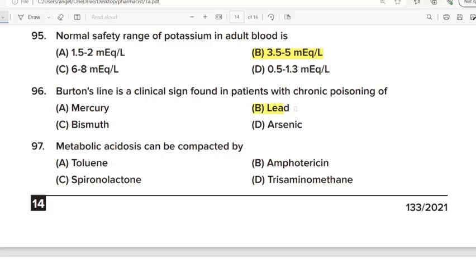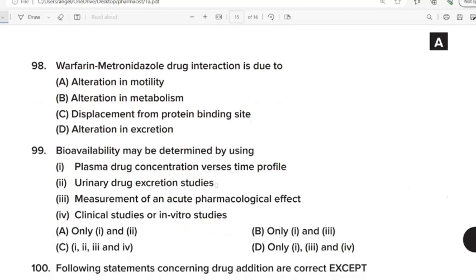97th Question: Cancelled. 98th Question: Warfarin-metronidazole drug interaction is due to? Correct Answer: Option B. Alteration in metabolism. 99th Question: Bioavailability may be determined by using? Correct Answer: Option C.